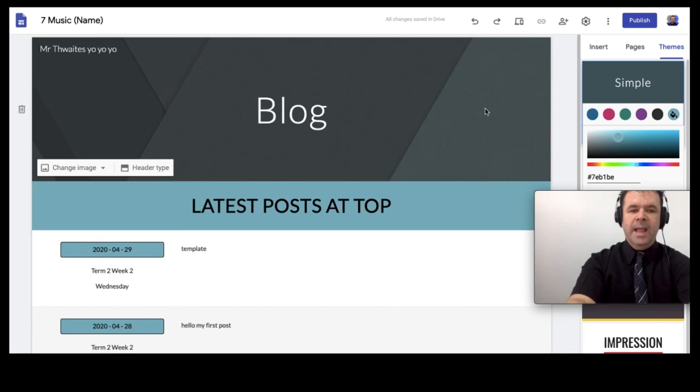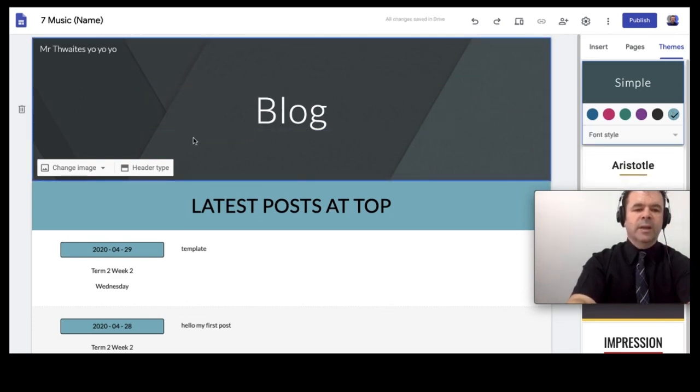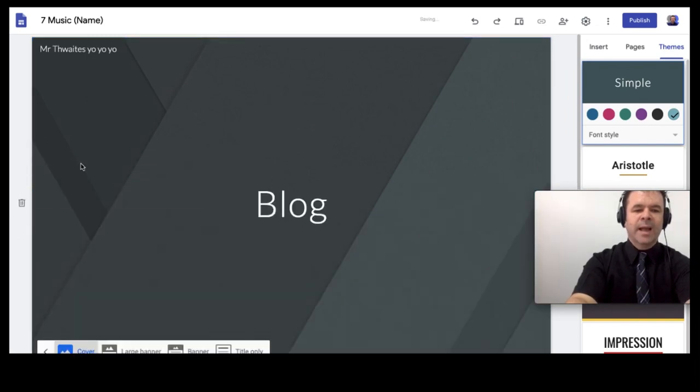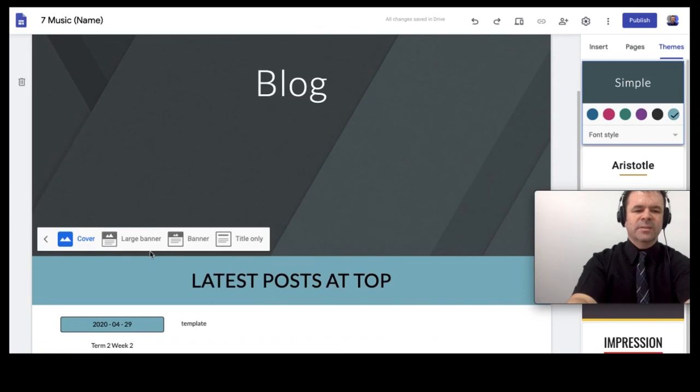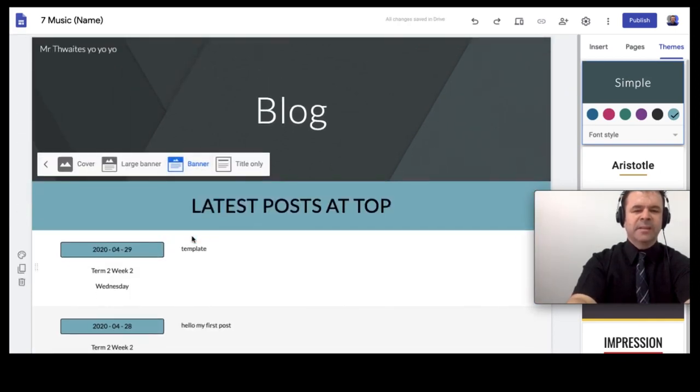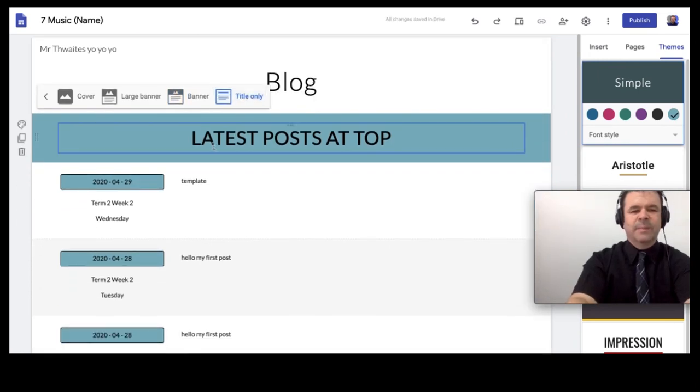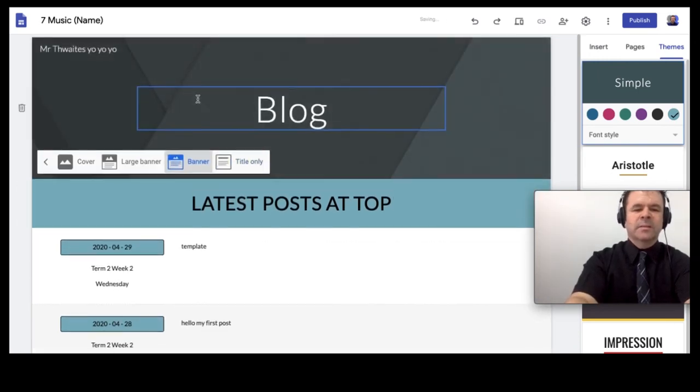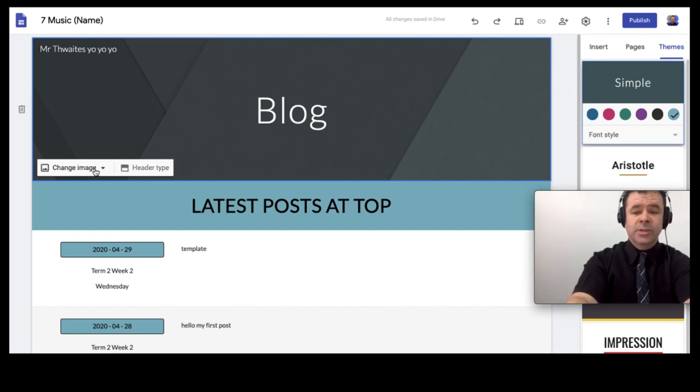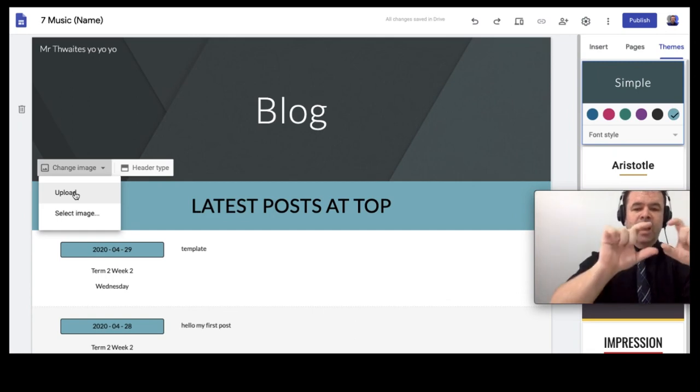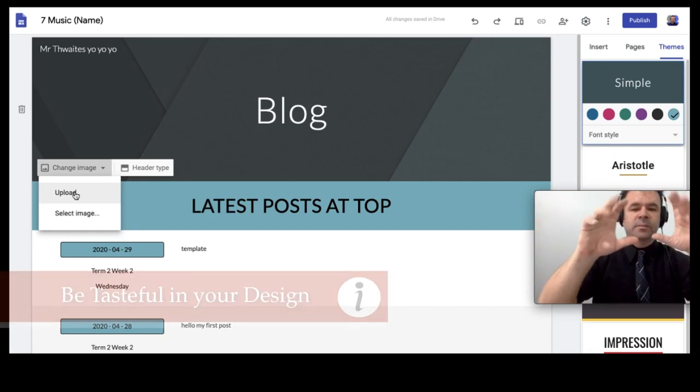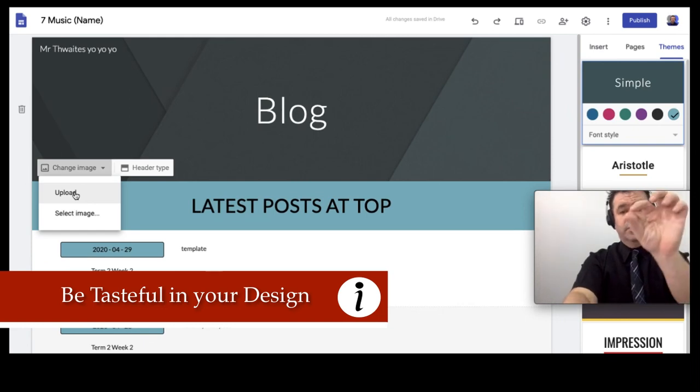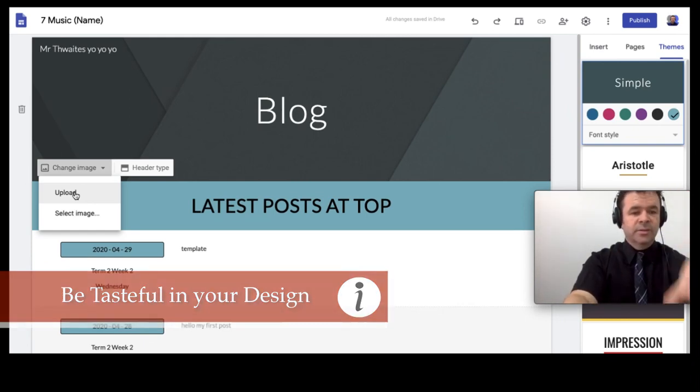We've got that and then the next step is to just show you two or three more little customizing things. So, our header, we can change the header type to a cover, which is a bit big. I wouldn't use that unless it was your title page. Large banner, banner, I think banner's enough for a blog or just title, but titles are a bit boring. Then just click out of it and then you can also see, you've got the header type and change image. So, I can upload any image I like there, but remember when you upload the image, you've got to make sure it's not too busy to affect the text or you won't have text on your image to bring it in and you don't want any text.